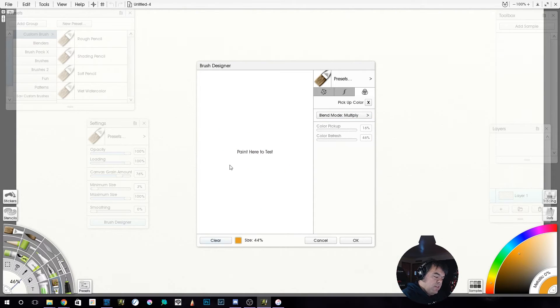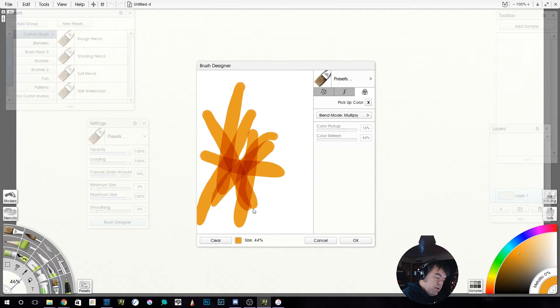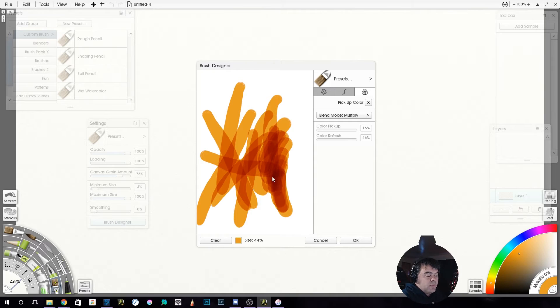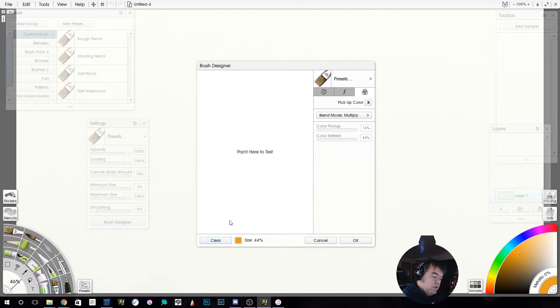You've got your multiply setting. This is kind of like markers, if you're adding. Now you can do this obviously with opacity as well. But then of course you could come in here. Let's change our color.